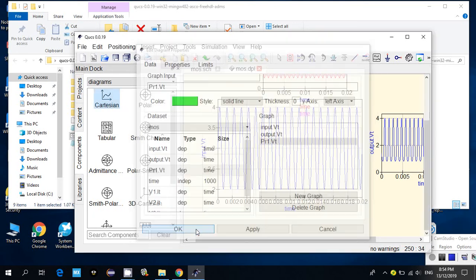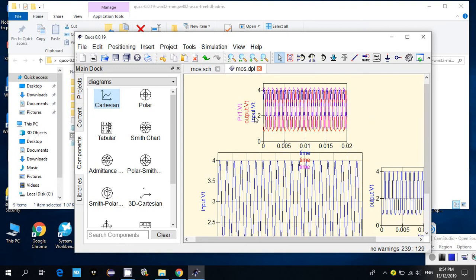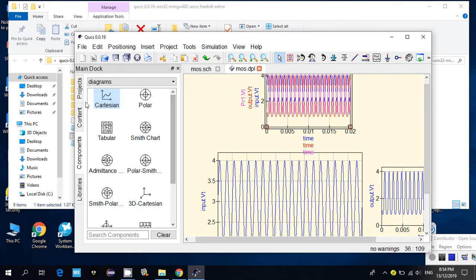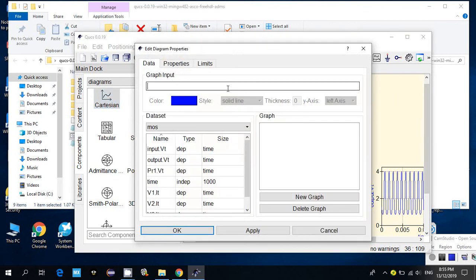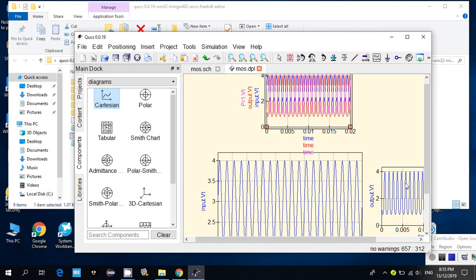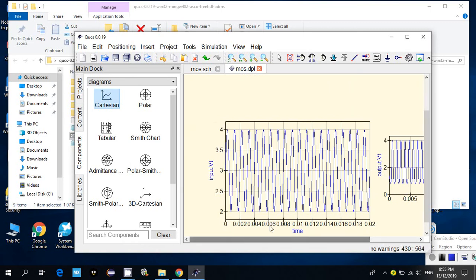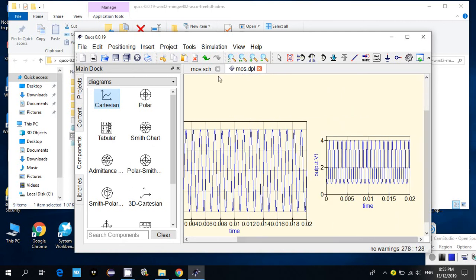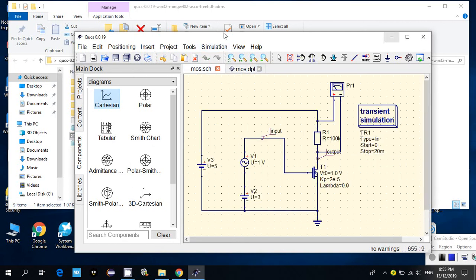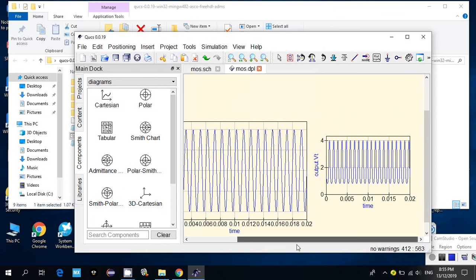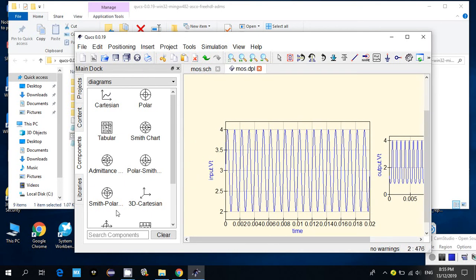This monitors the voltage difference at the probed points. If I click OK, everything comes up. You can place many graphs on one page to monitor different results. To run the simulation, go back to the schematic and click simulate. This is the final result. I hope you understand how to use QUCS to do a transient simulation. Thank you.